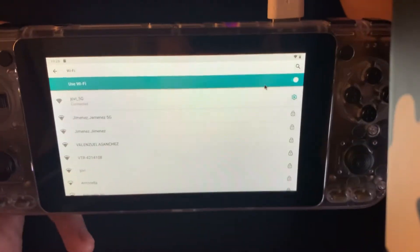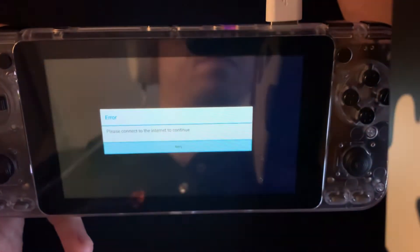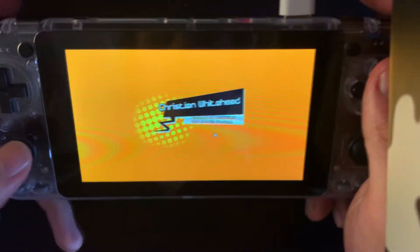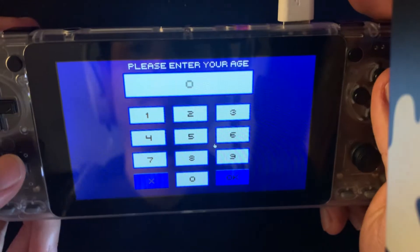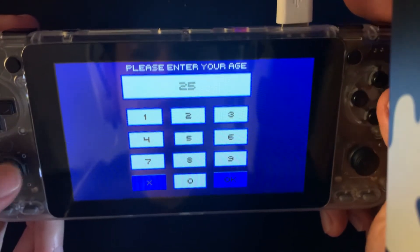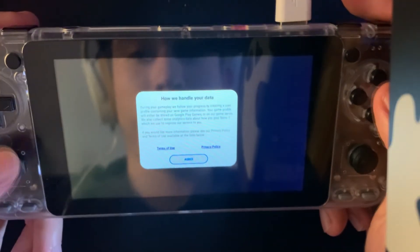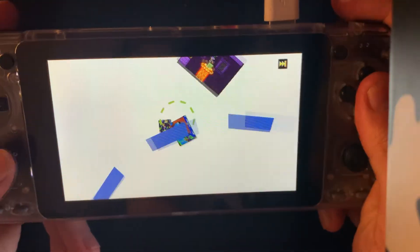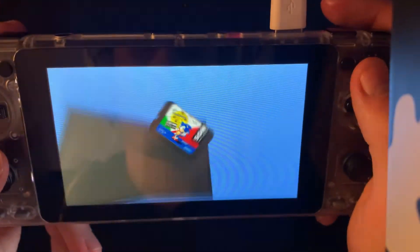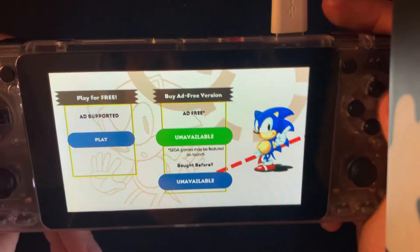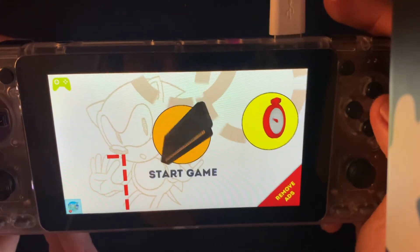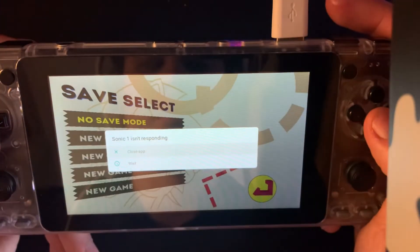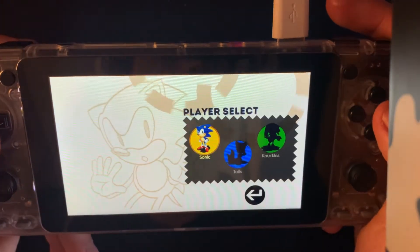In the same way I also installed Sonic. For this game you actually need to have internet connection, so once you connect to the internet using a WiFi module you will be able to play. Here you can see a little bit of it.